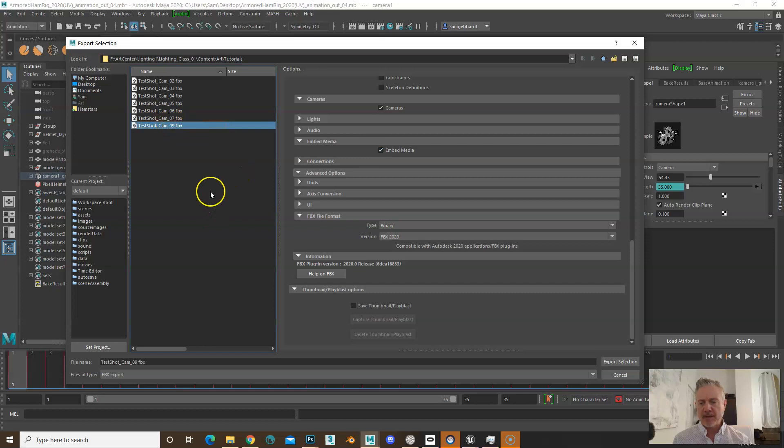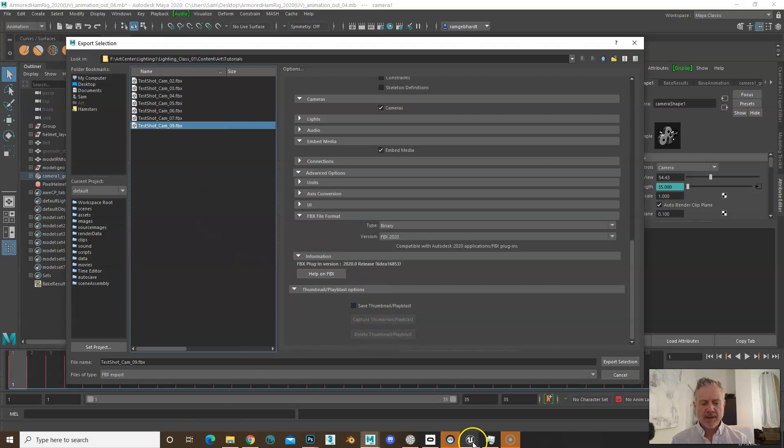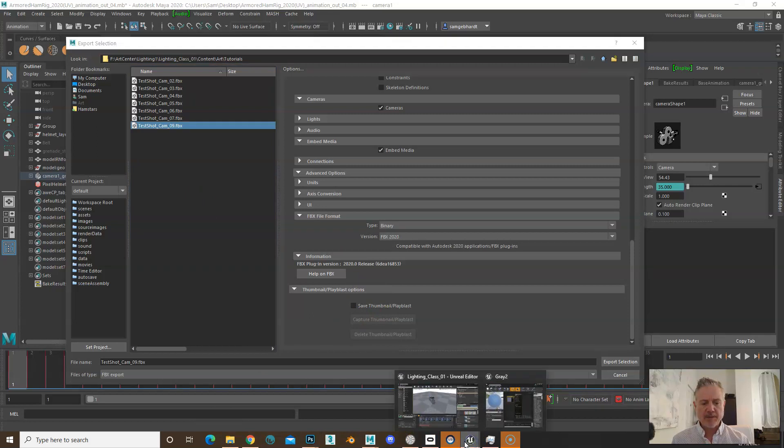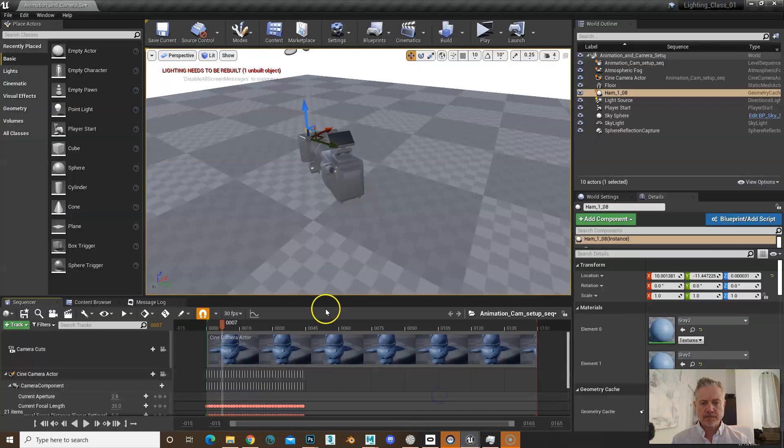Then dump it out to wherever your shot is in your Unreal project. Now jump over to Unreal.